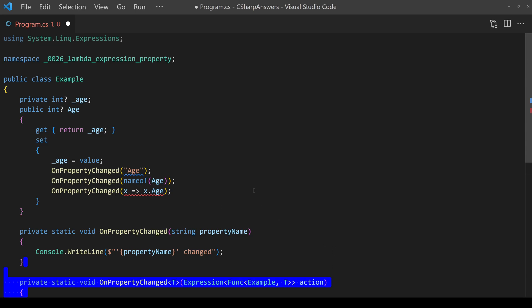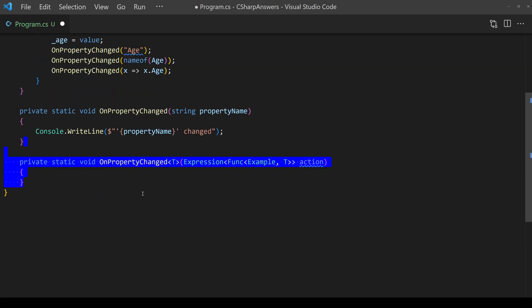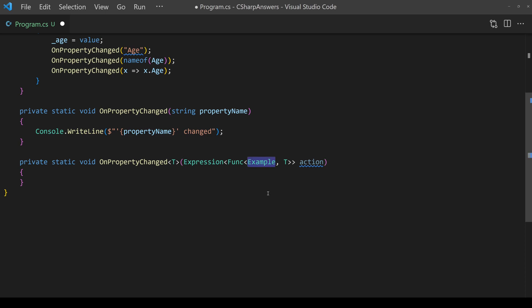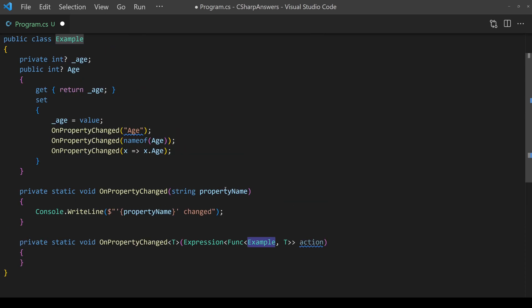To begin we need to create a new method also on property changed and this time we're going to take in an expression and that expression will contain a function in our case of lambda and that function is going to have example as the class that's the class we're inside.